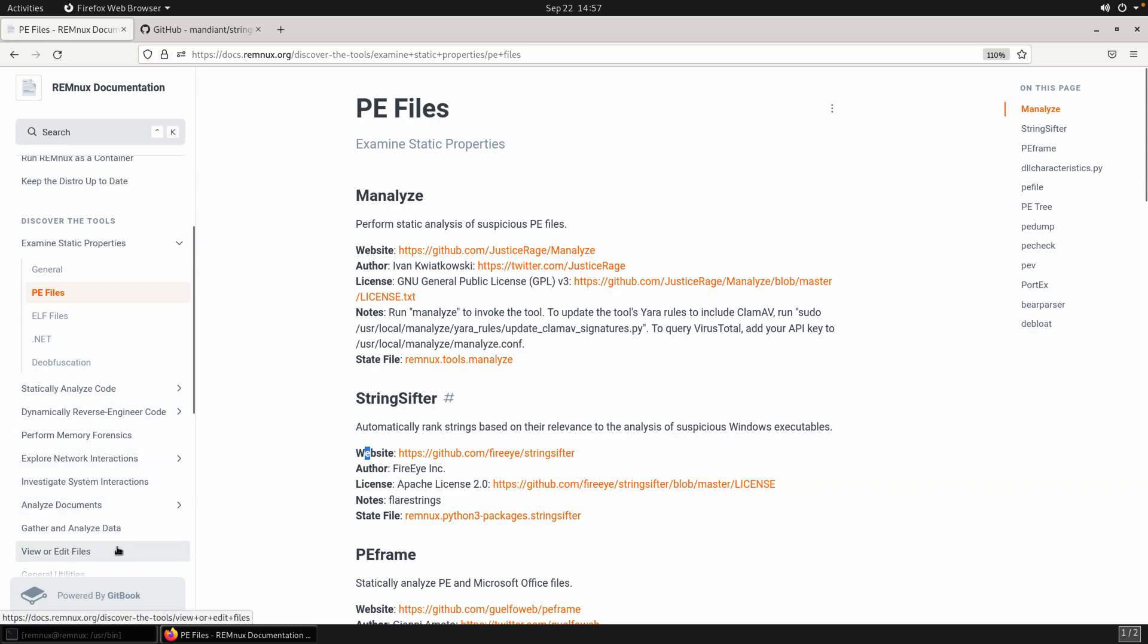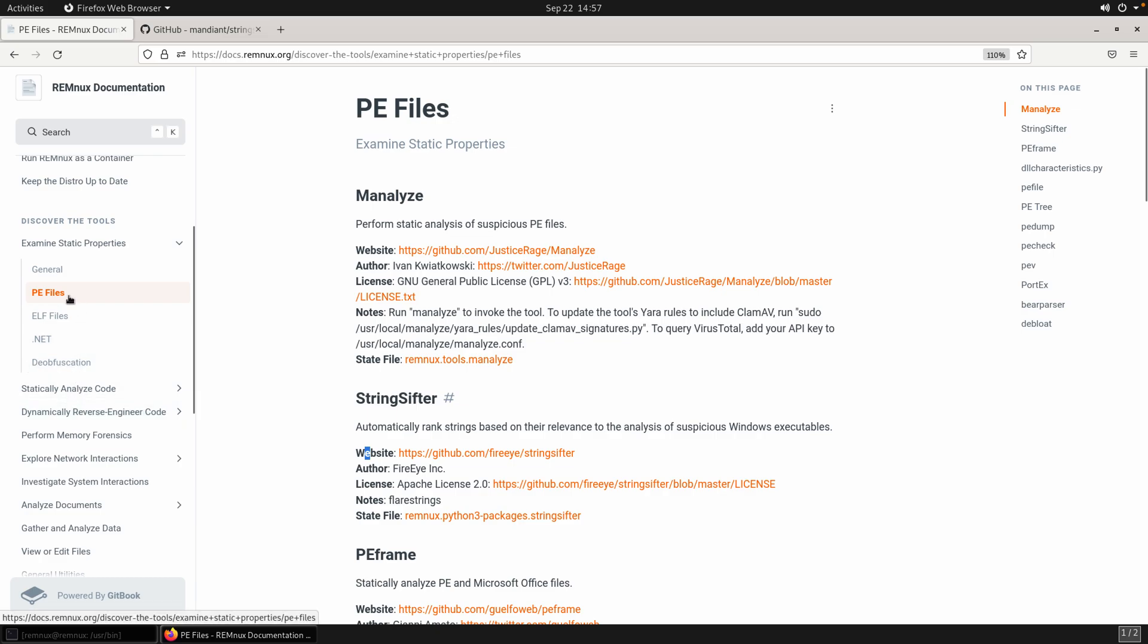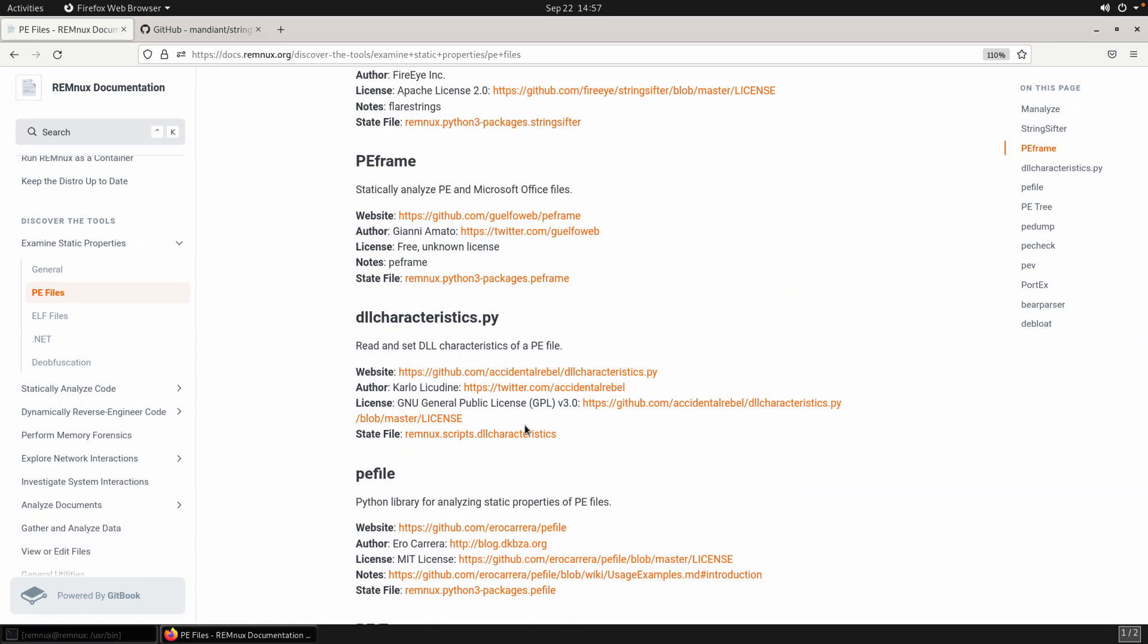Here you have all of the different options that you can begin to explore to try to understand how to analyze PE files. Keep in mind that the number of applications here in Remnix are certainly not all of them. I use Remnix, but I oftentimes still find myself downloading additional scripts, additional utilities. So it's a great place to start because oftentimes it does have the stuff I need. I don't have to bother setting it up, but that doesn't mean that it's going to have everything. So don't limit yourself to just what you find on Remnix either.